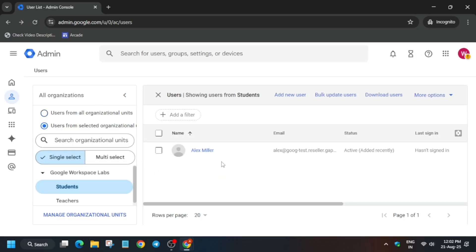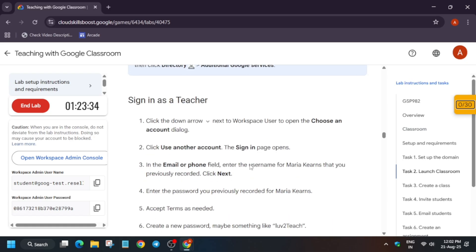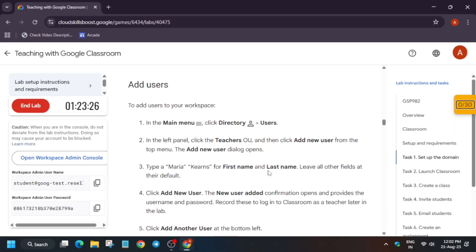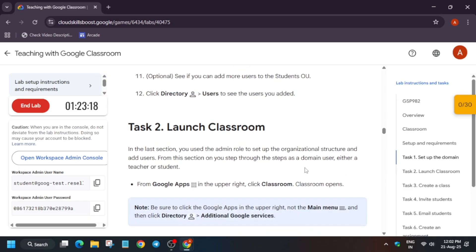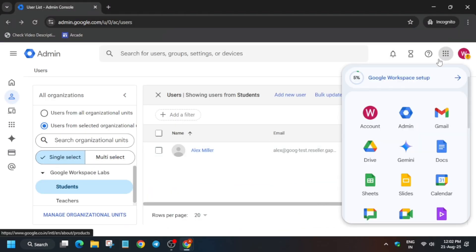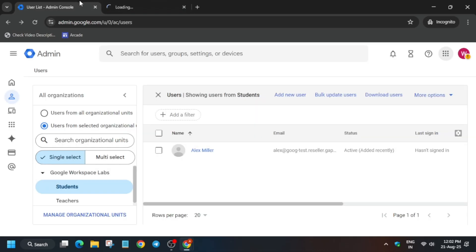Click on Students — if you can see it, you are good to go. If not, wait and refresh the browser window. Now we are ready to perform Task 1: sign in using a teacher account. You can see the teacher username here. Click on Classroom to proceed.